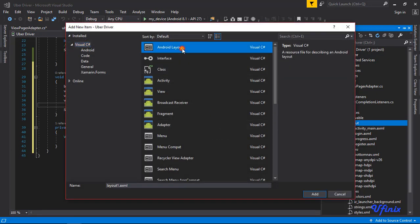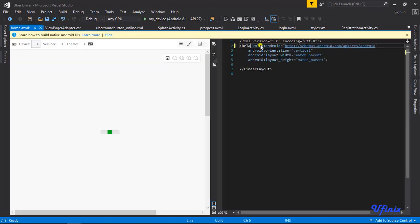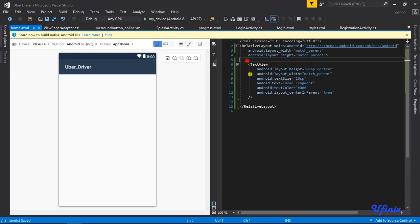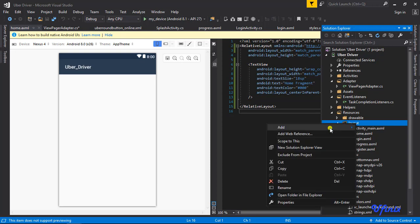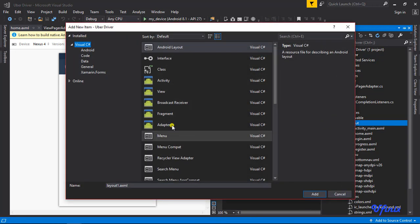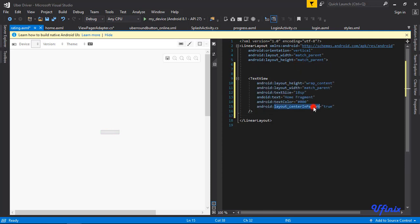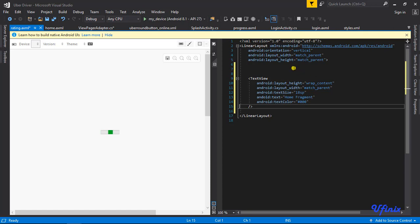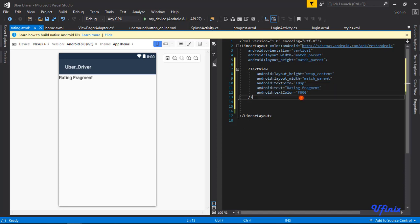The first thing we need to do is create XML layouts for our pages. New Android layout - I'm going to call this 'home' and change the root to RelativeLayout. Let's go ahead and design other pages. We'll add a ratings page layout, calling it 'rating'.